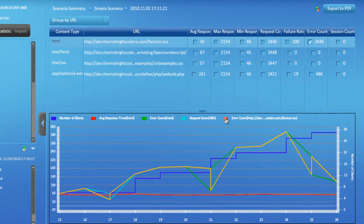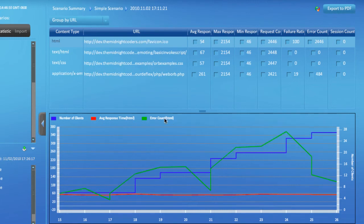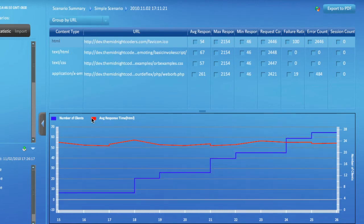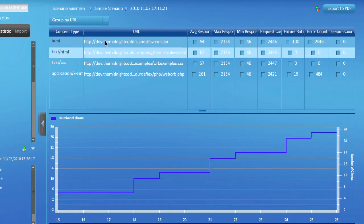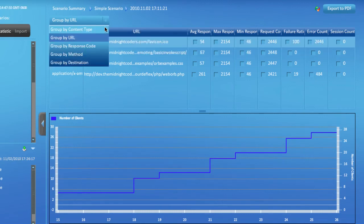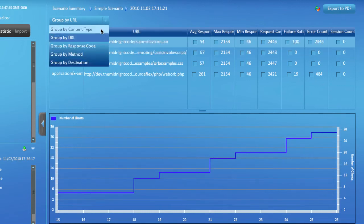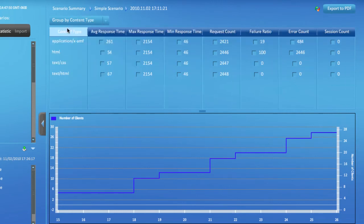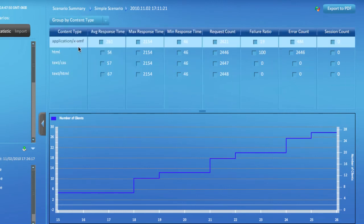You can use the report in a very similar manner to get the readings for the Flex or Flash remoting invocations. The information is available in all data groupings. For instance, the group by content type option will have the data for all remoting invocations your application made under the application/x-amf content type.